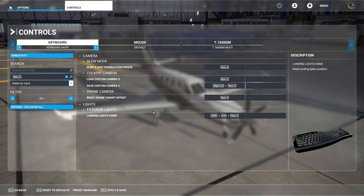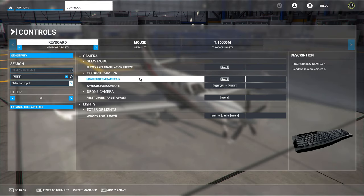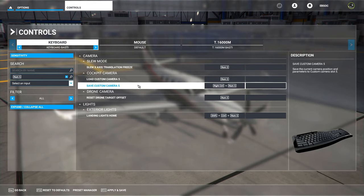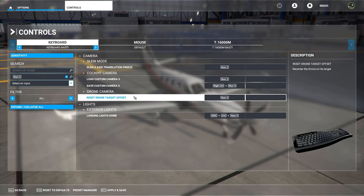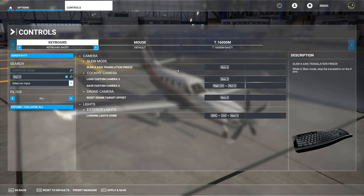For Numpad 5 it has several functions, but they are not conflicting because they correspond to different modes in the sim — SLU mode is independent of the cockpit camera movement, which is independent of the drone camera, and there are also modifiers for the landing lights. So that's all completely fine. Now let's hop into the sim and set up some views for an aircraft.